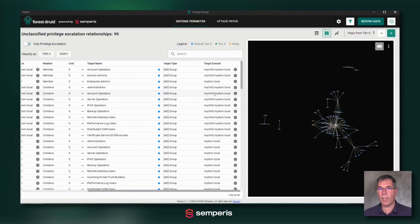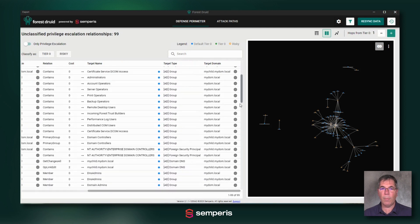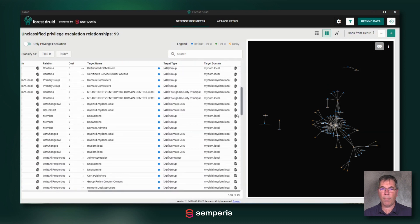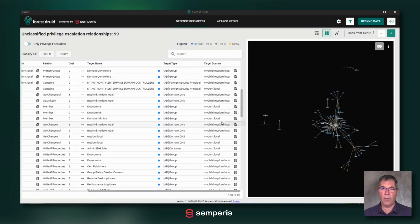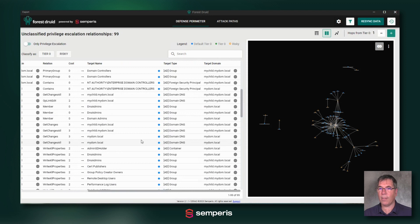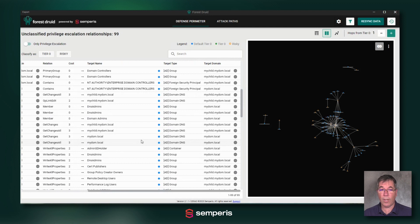Like my domain admins, enterprise admins, and all sorts of other elements that make out a risk to my Active Directory in case somebody has access to those objects—somebody you don't want to have access, either your users or of course an intruder.